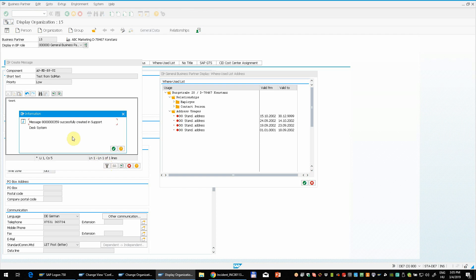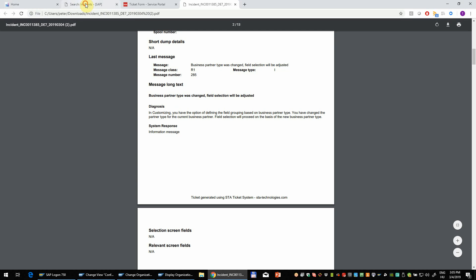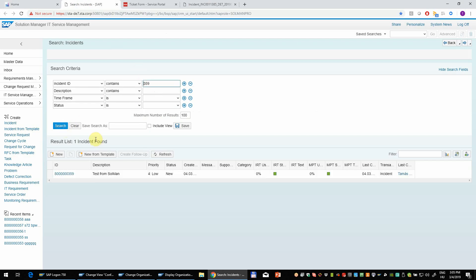So now we can see that the ticket was created successfully. So let's see how it looks.